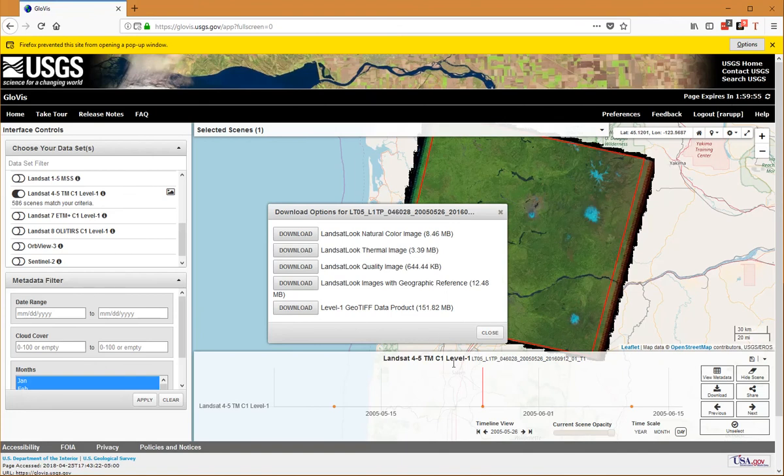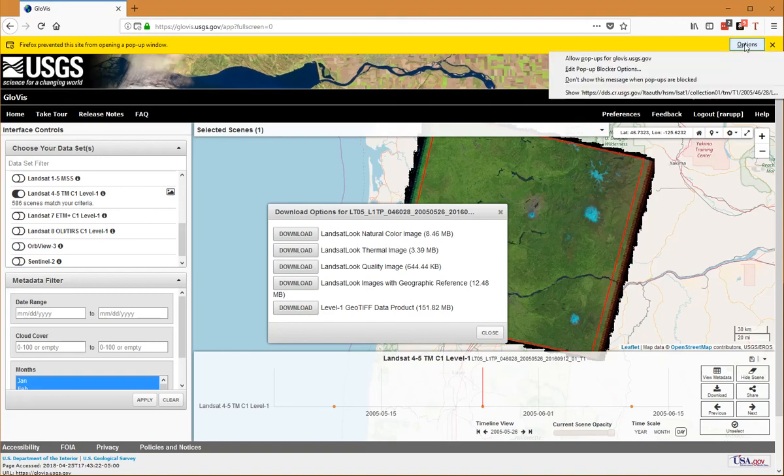If you don't get any further than that, sometimes you have this problem. Notice the yellow bar at the top of my browser says the pop-up window has been prevented from opening. I'm going to go in and say 'allow pop-ups for this website.'